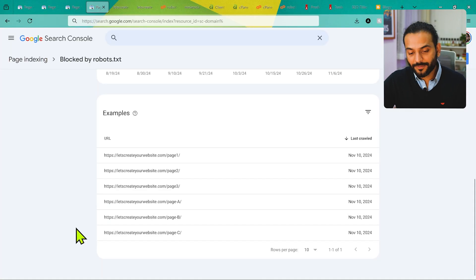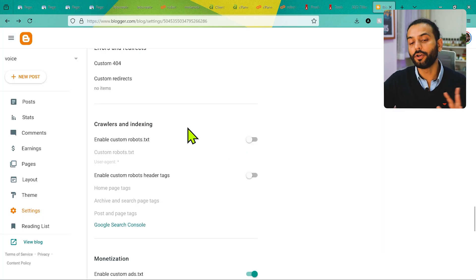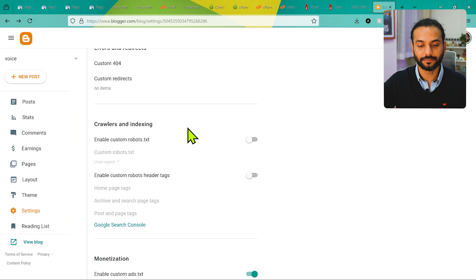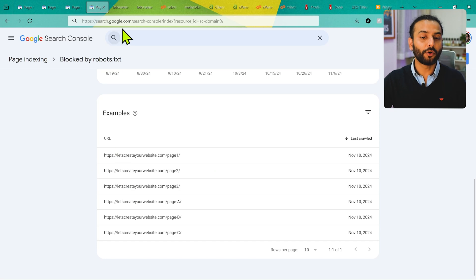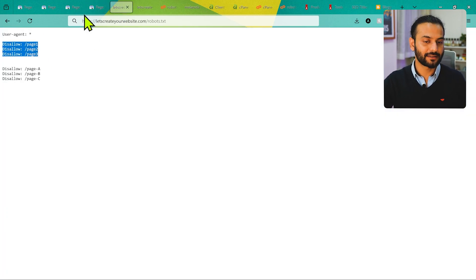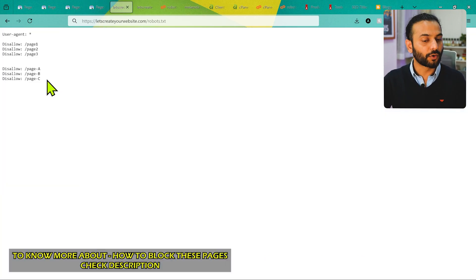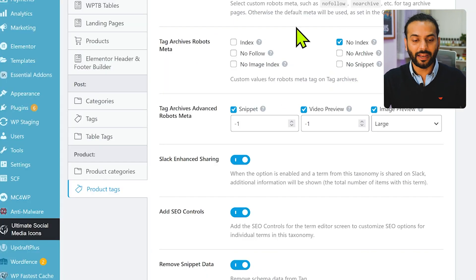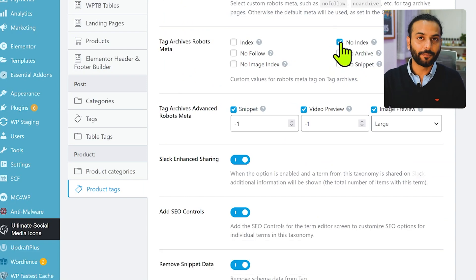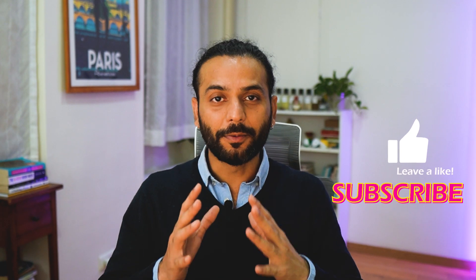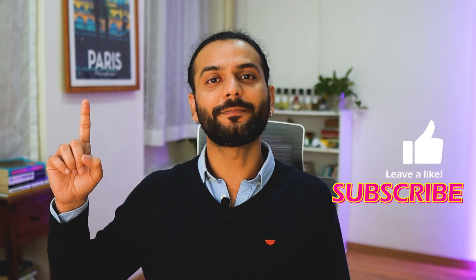For Blogger: if you have pages you don't want indexed that are showing in the report, disabling the custom robots.txt option should resolve it as long as you haven't added noindex tags to individual pages. Overall, decide which pages you want indexed and which you don't. For pages you want indexed, remove the blocking rules from robots.txt. For pages you don't want indexed, leave the robots.txt rules, but make sure they're excluded from the sitemap and have a noindex tag in your plugin settings.